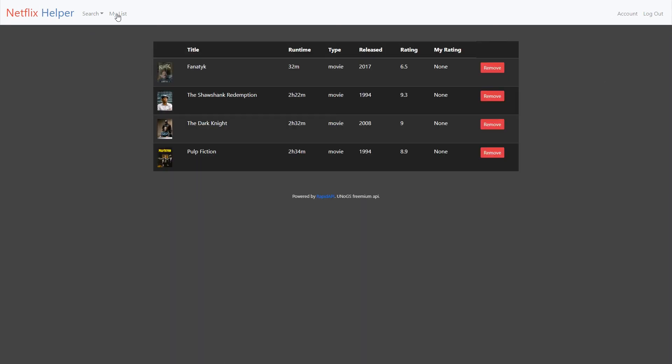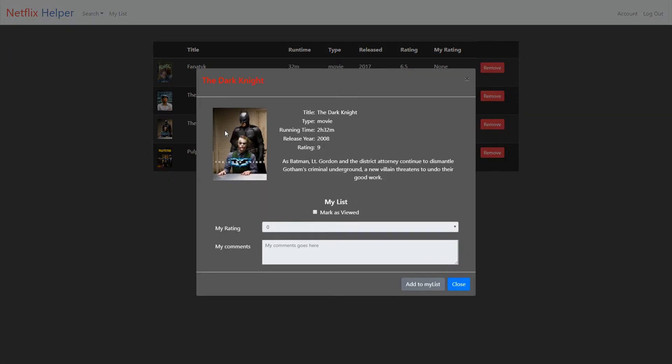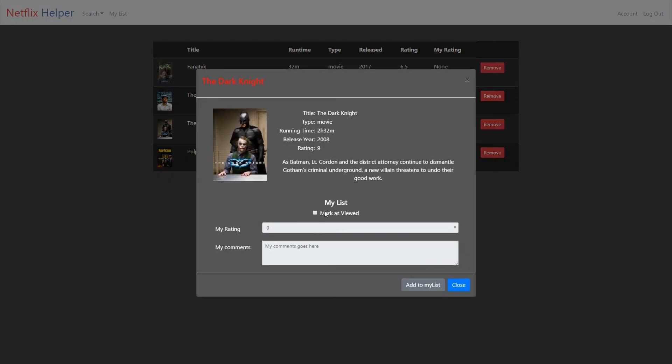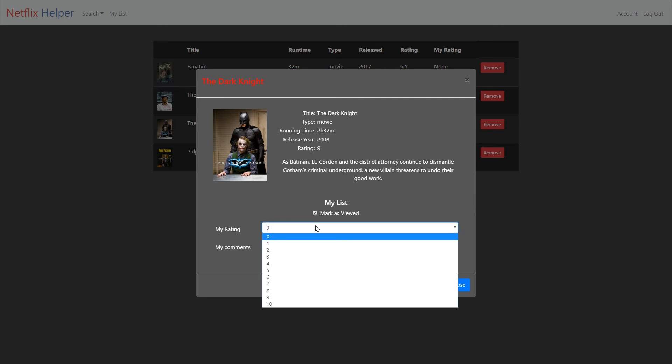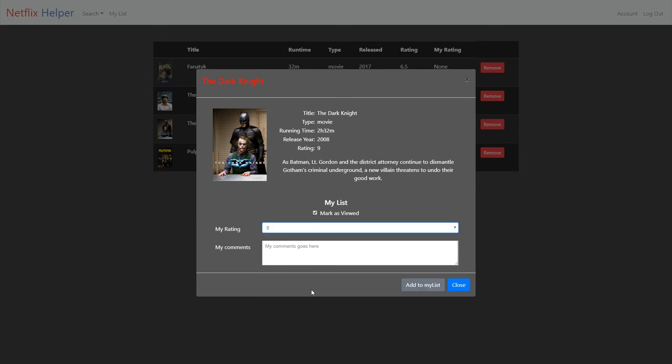Here in my list, let's double click on one of the films. Here you can mark search results as viewed, add your own rating and comment.